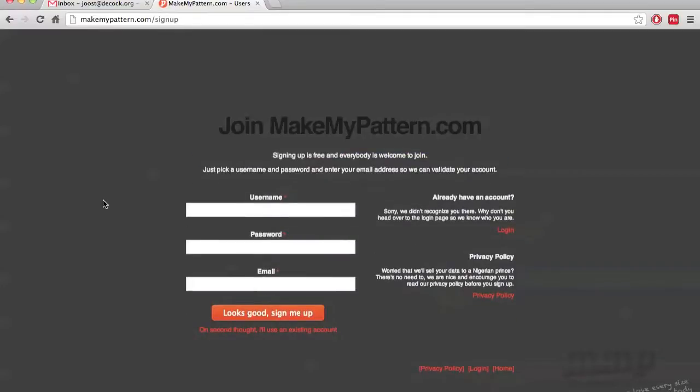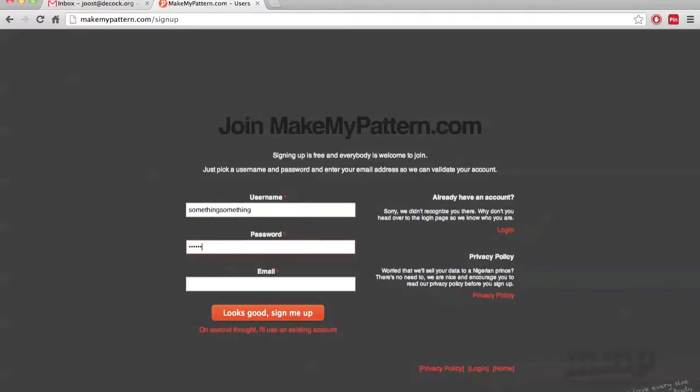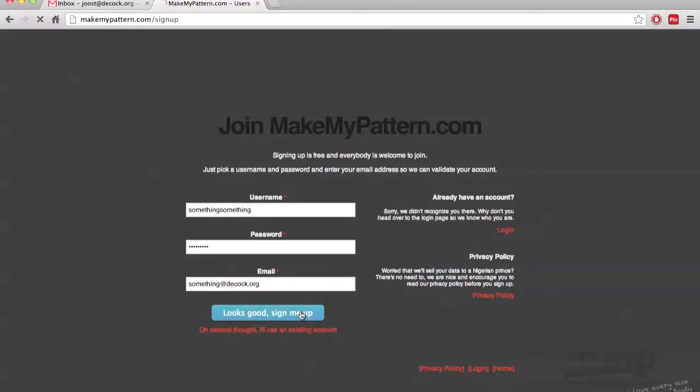Now, to create an account you need three things. You need a username, let's say something something. You need a password, some password, and you need an email address. There we go. Looks good. Sign me up.